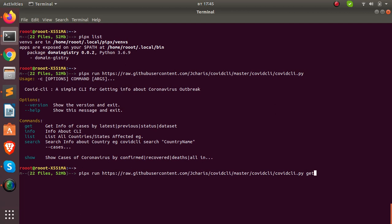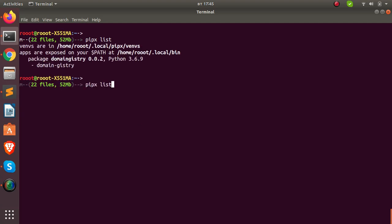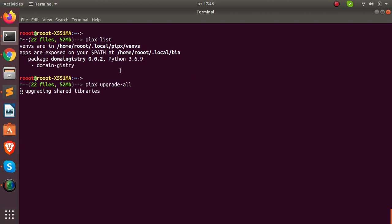If you also want to upgrade packages, go back to `pipx list` to see your installed packages. You can run `pipx upgrade <package>` to upgrade a single package, or `pipx upgrade-all` to upgrade all packages at once. Pipx will check and upgrade if there is a newer version available. That is how to work with upgrades in pipx — very simple and straightforward.